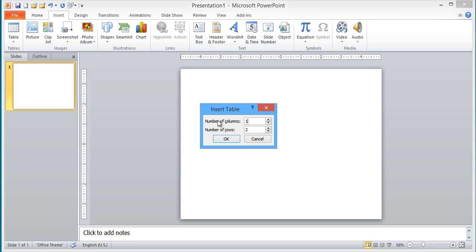So I'm going to say 16 columns and the number of rows. How many rows do I need? Well, I need one row for each of the tasks plus an additional row for the top headers, which will be the month names. So I'm just going to do something very simple. I'm going to have four tasks plus one, so I'm going to need five rows. Click OK.